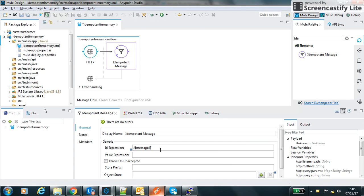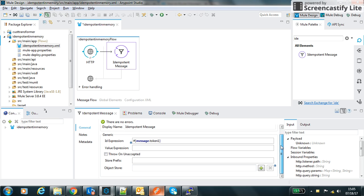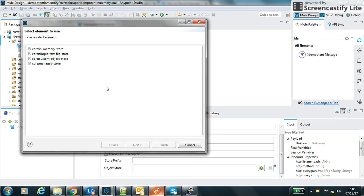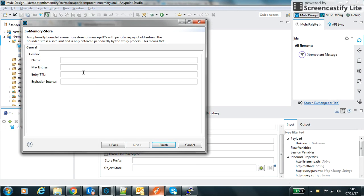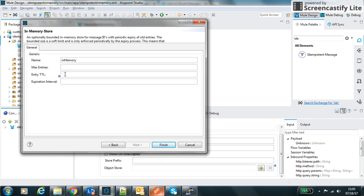In that case it will pick up the value from the token and then it will use the object store. Because it's using the in-memory, we will use the core in-memory object store. If we do next we can define it as a name.